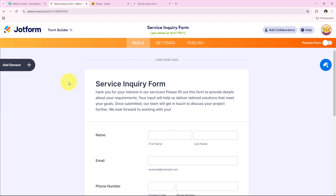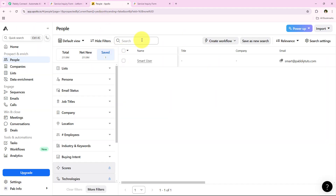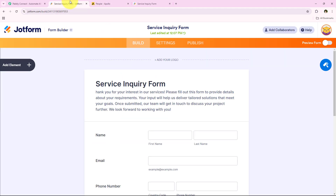Welcome to my screen everyone. In today's tutorial I will show you how to automatically create a new contact in Apollo.io whenever there is a JotForm submission. This will help you streamline lead management, keeping your sales pipeline organized and ready for follow-ups. Let's get started with a really simple example.